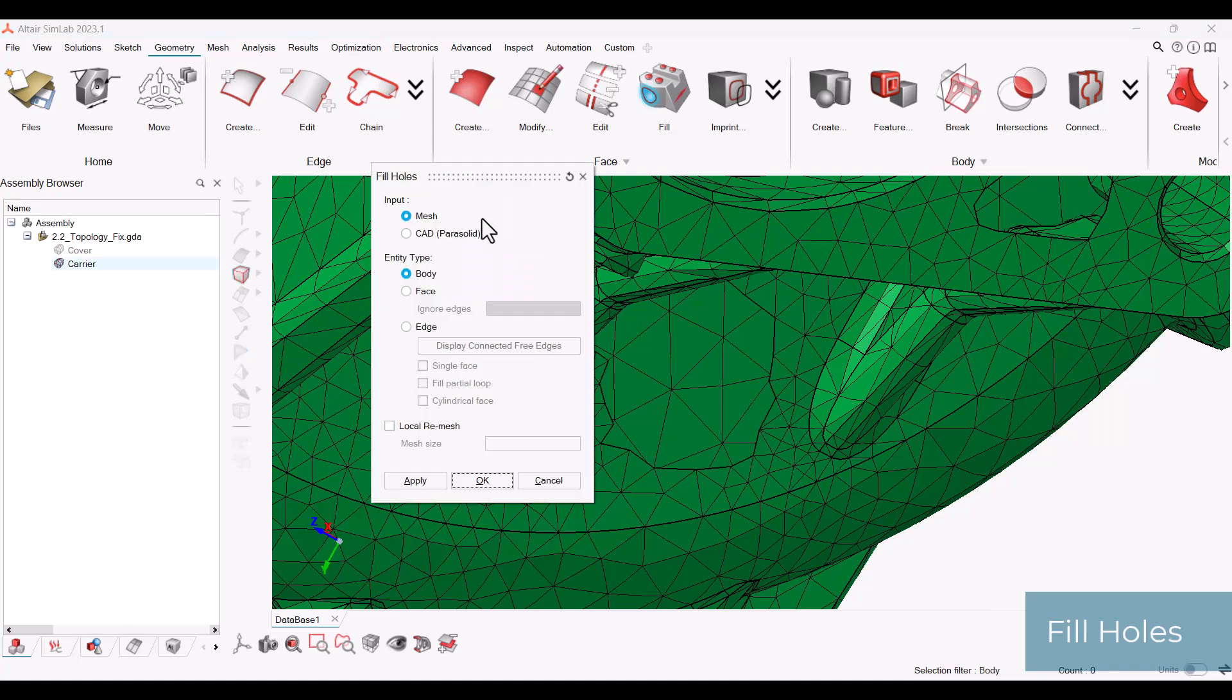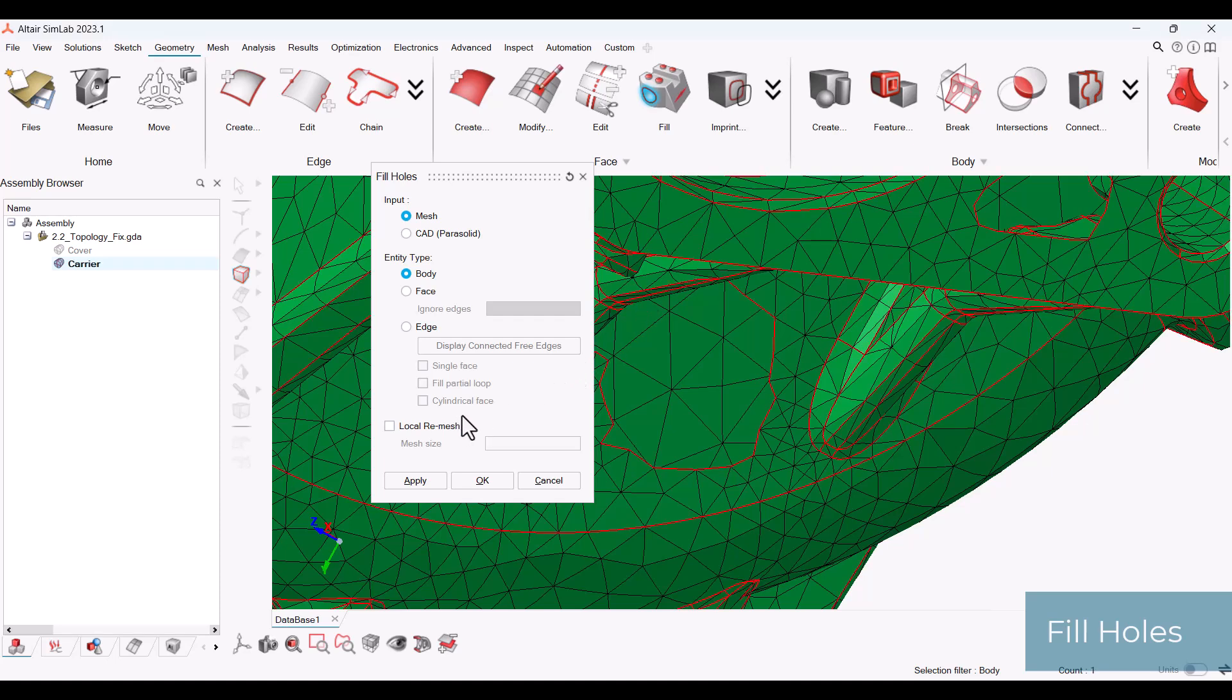To fill the holes, choose mesh as your input and entity type as body. Select the body and then you can click OK. Optionally, you can choose to locally re-mesh. If you are going to be doing more topology editing, you can leave this until after you are done.